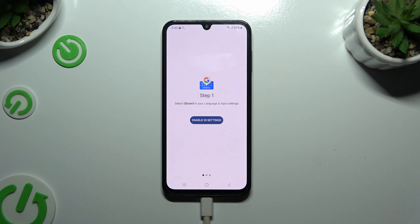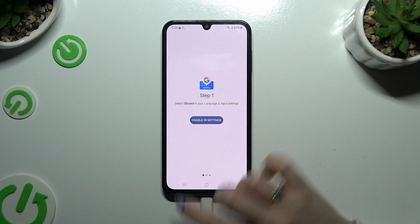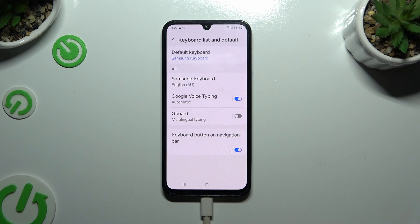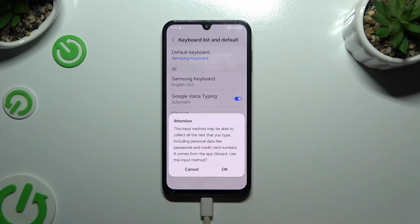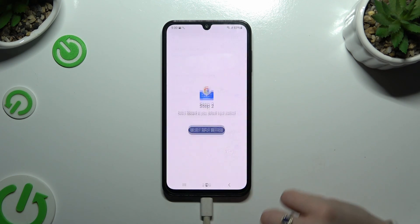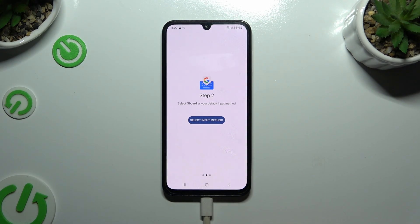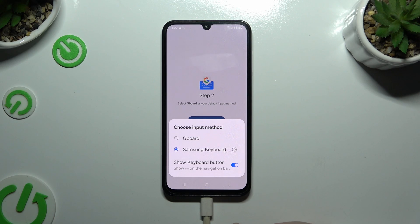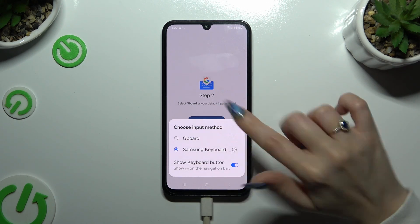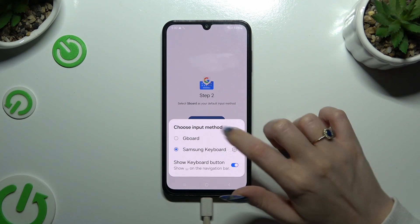When you're ready, hit enable in settings. Tap on the grey switcher next to Gboard and choose OK in the attention popup. Then tap on select input method and click on Gboard in the popup.